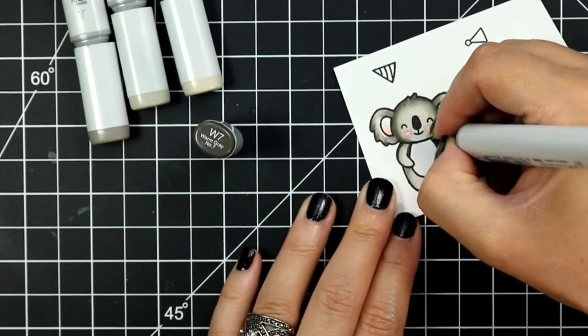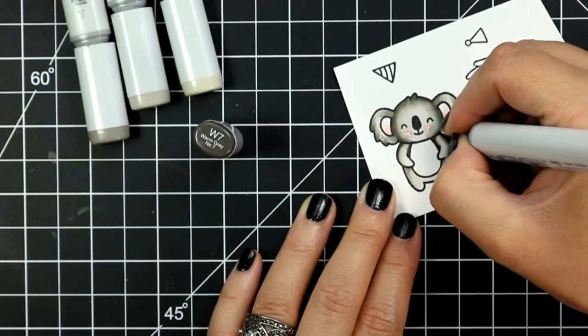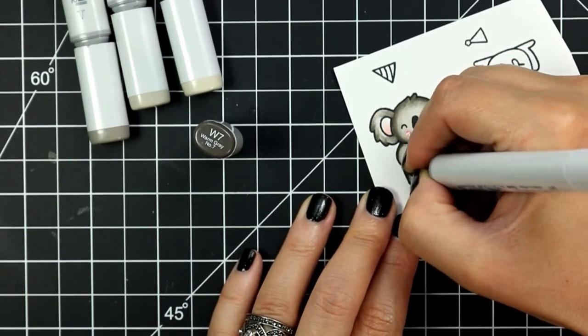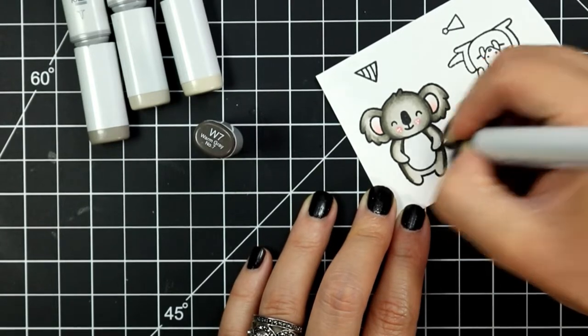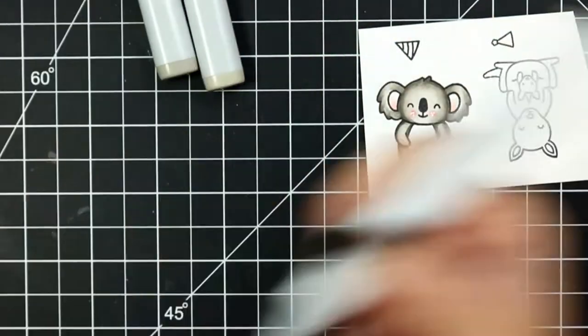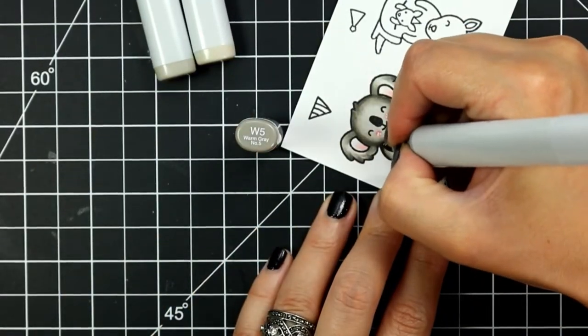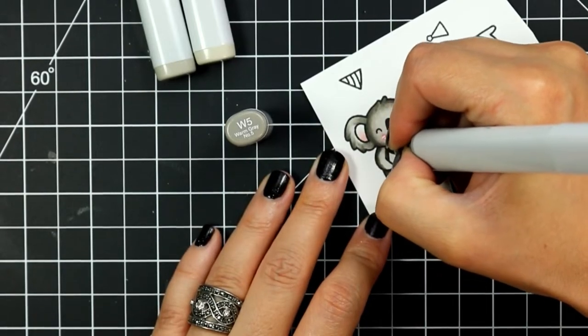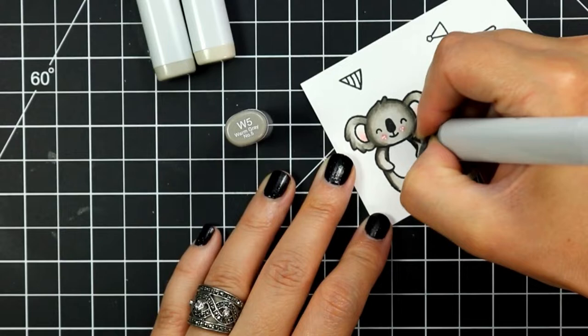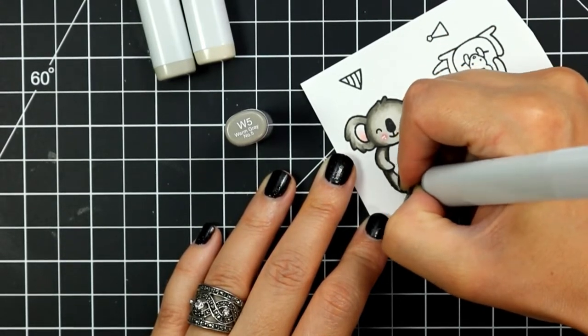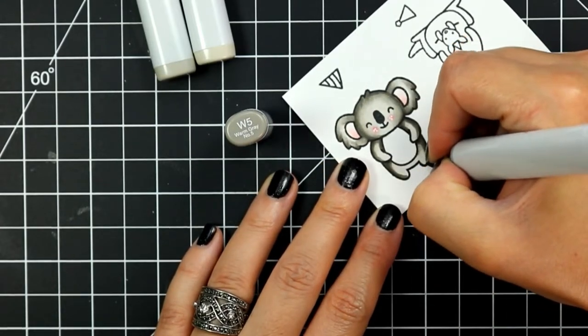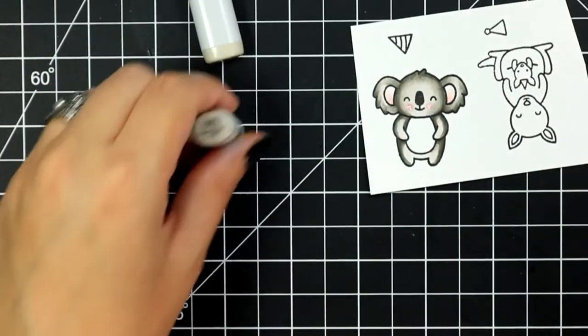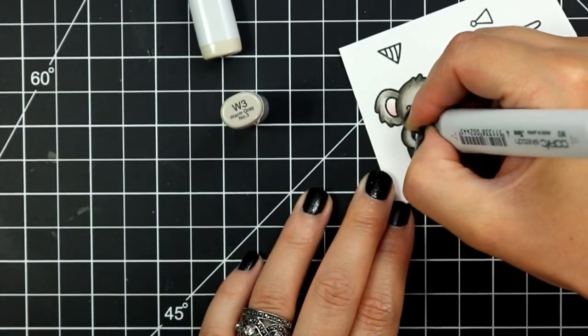Now typically I go over my images at least twice which I hardly ever leave in my videos just for time purposes but I did leave this portion in because for my second time going over this image I took a shade darker than previously for these shadow areas so I started with a W7 and then I can go in as I previously did with a W5, then I'll go in with a W3 to blend that out and finally I will finish things off with a W1.